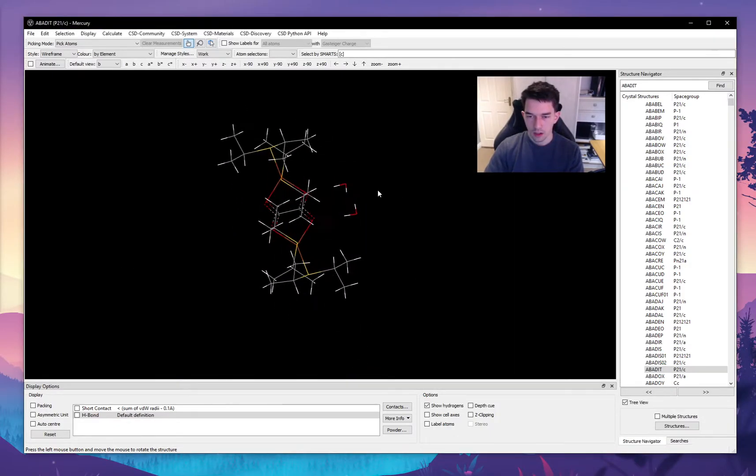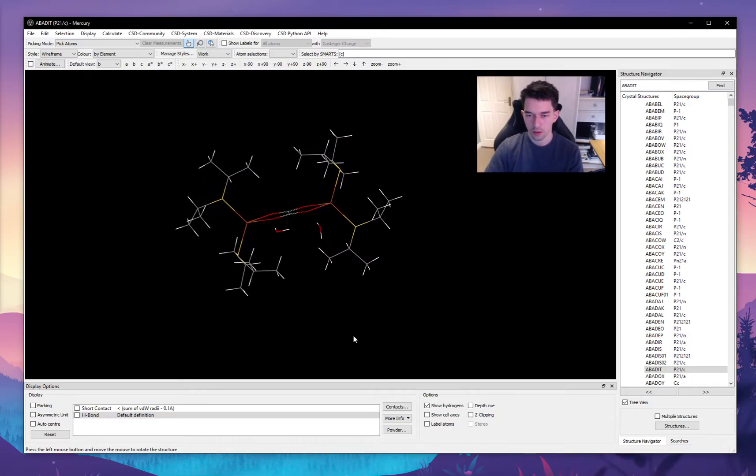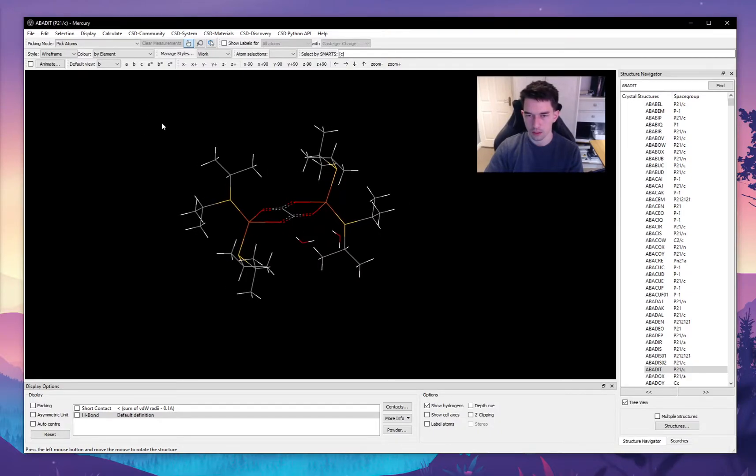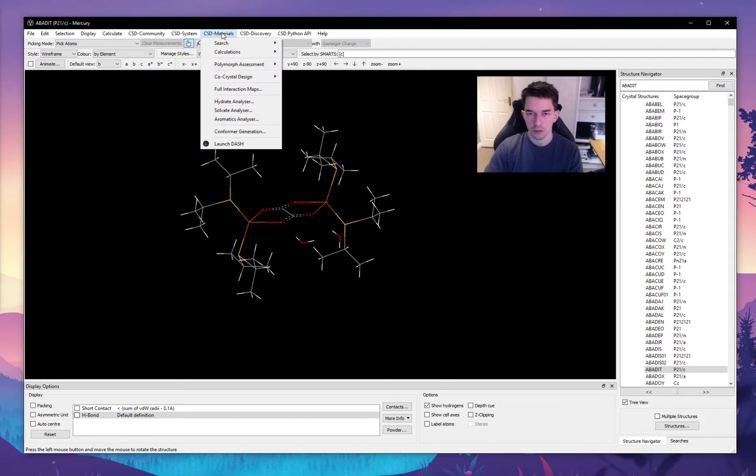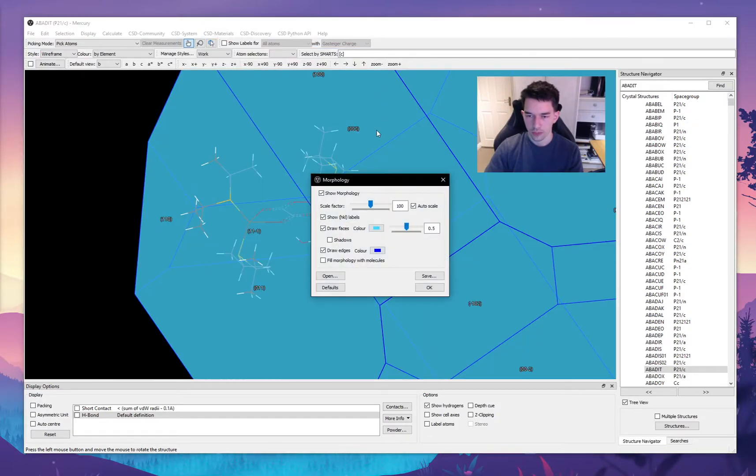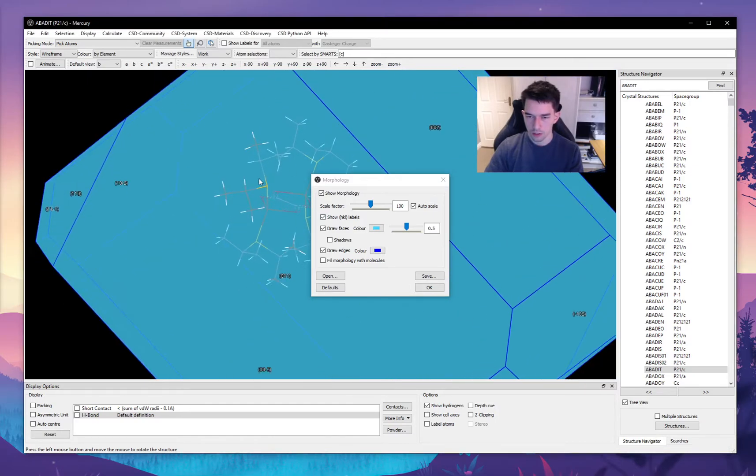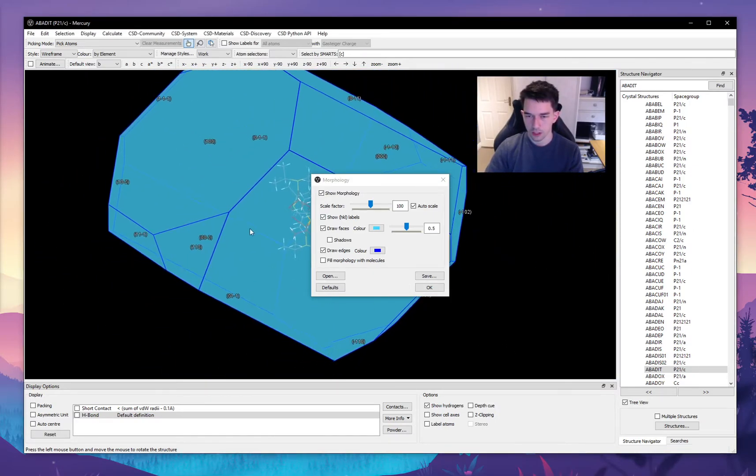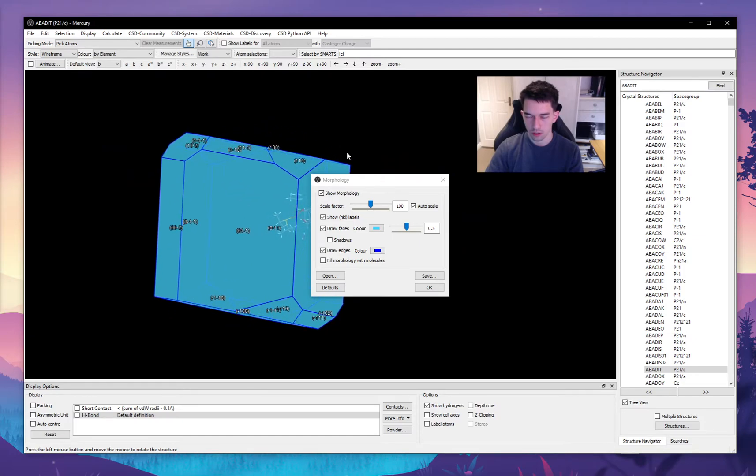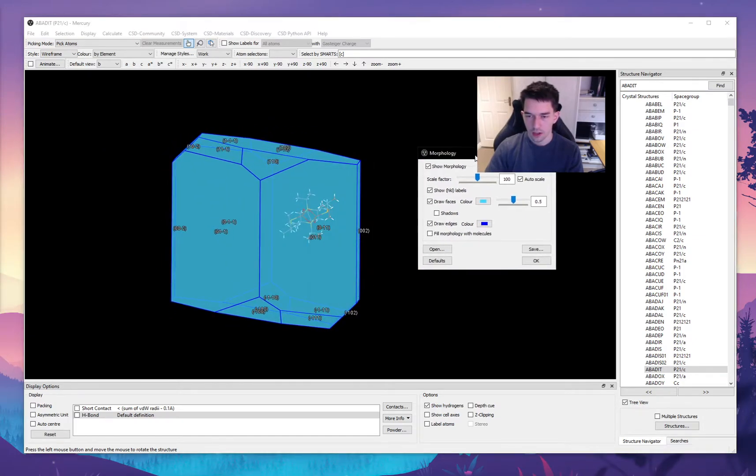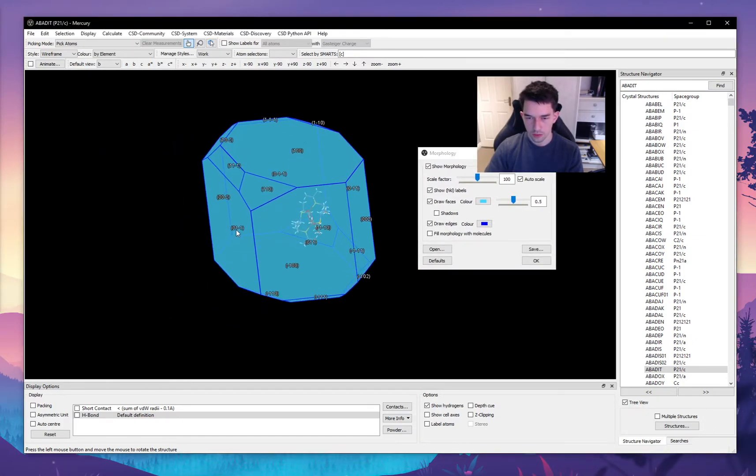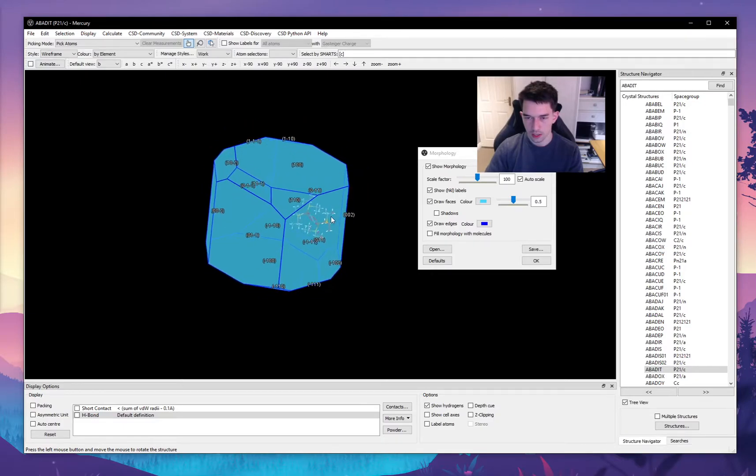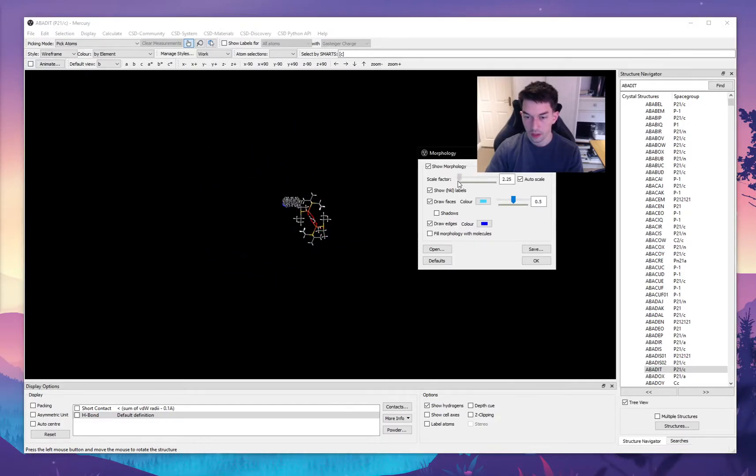Another cool feature of Mercury is that it allows us to approximate what the morphology of the crystal will look like. To do this, we go into CSD Materials, we go into calculations, and we go into this BBFDH morphology calculation. So according to this approximation, the crystal structure will look like that. You can see each face of the crystal has the hkl numbers visualized.